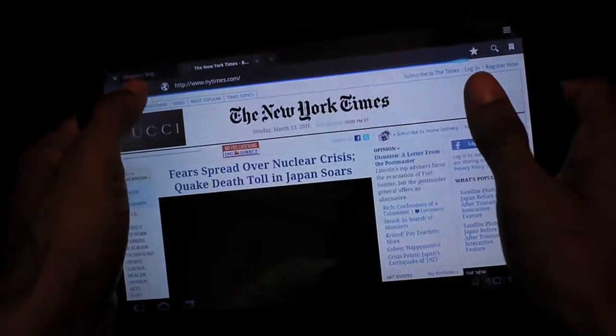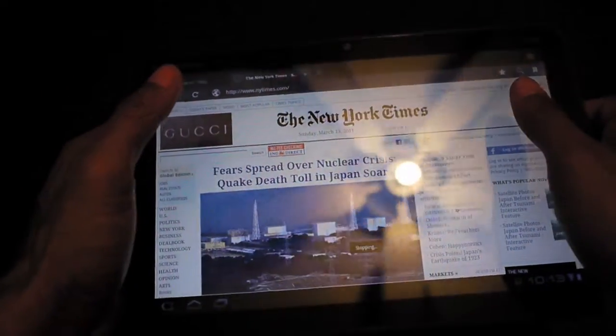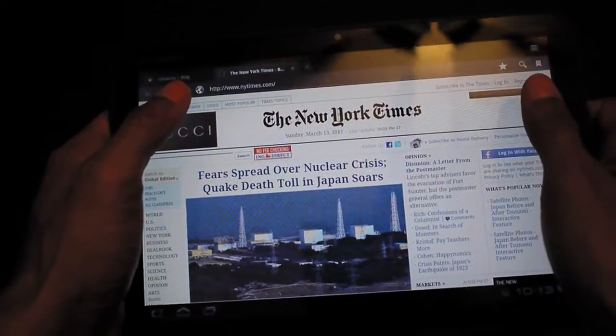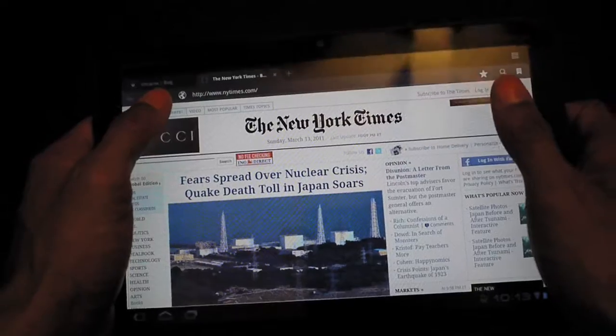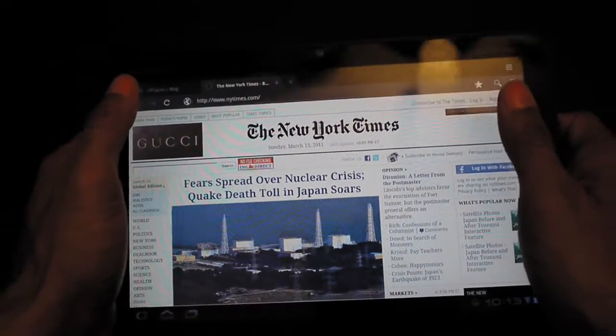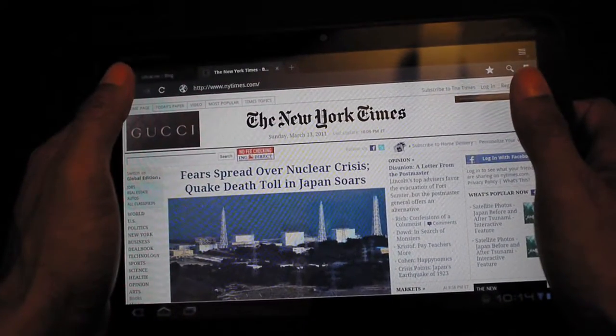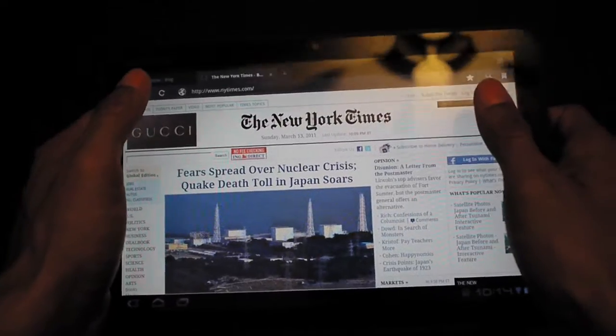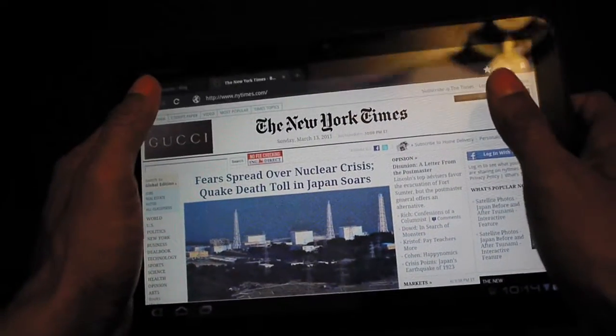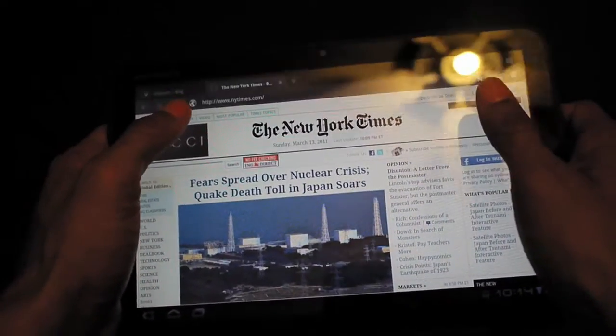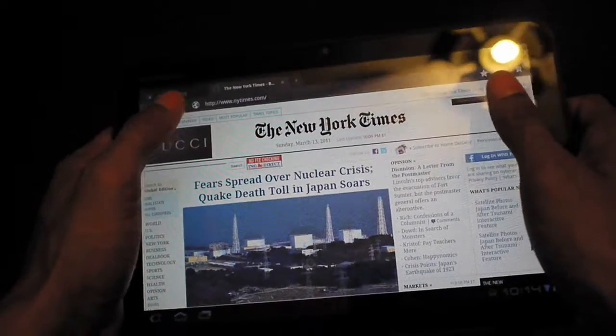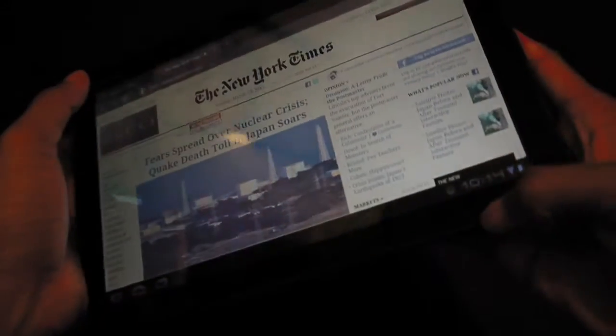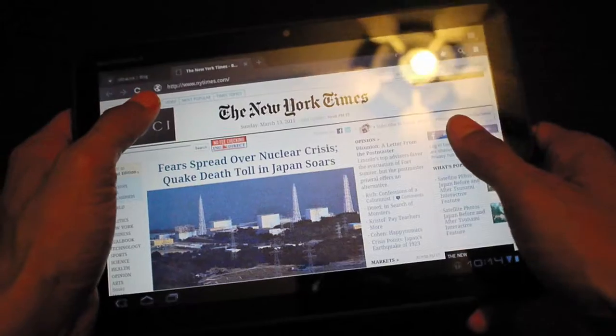Now this is basically a Chrome browser so pages load fairly quick. I did forget to mention that this also has a Tegra 2 chip inside, dual core, so you're getting a very computer-like experience on a tablet. There's one gigabyte of RAM and it's also 32 gigabytes of internal storage. You also get Wi-Fi and this is the 3G version with Verizon so I'm always connected to the Verizon network.